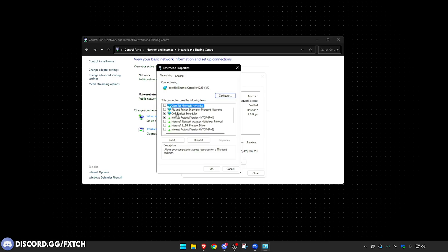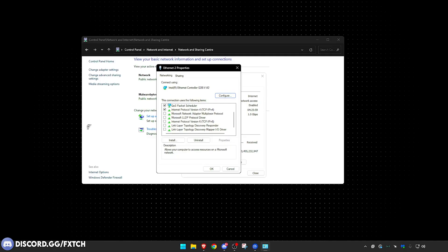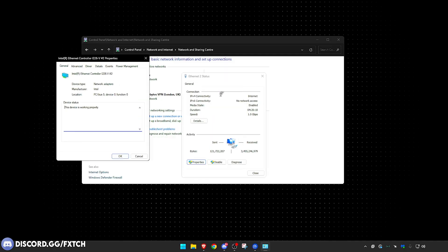Literally untick everything else besides QoS Packet Scheduler and Internet Protocol Version 4. I know some people were asking about V6. If I use IPv6, do I keep this? Do not worry about it. Untick it.